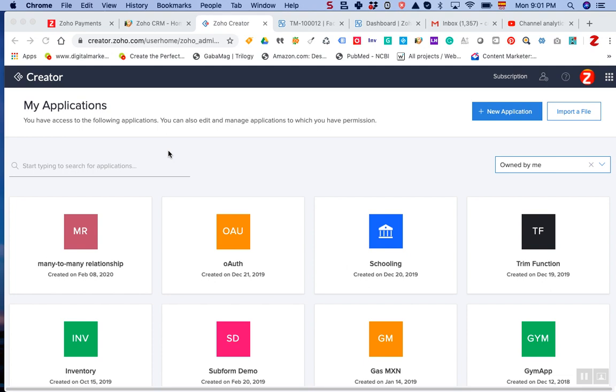Hello everyone, in this video we're going to show you how you can share your applications with developers so they can work on the app and fulfill the requirements that you want them to put together.